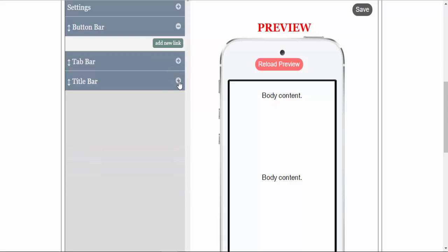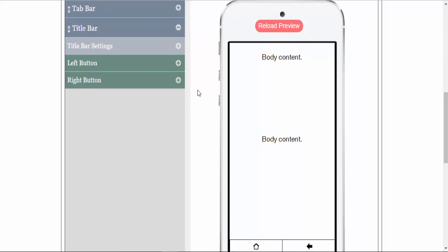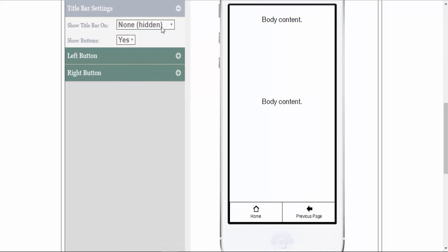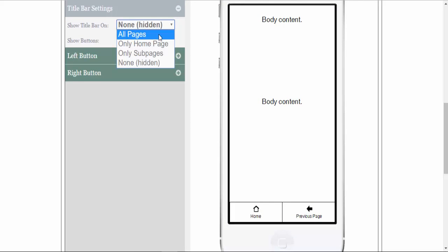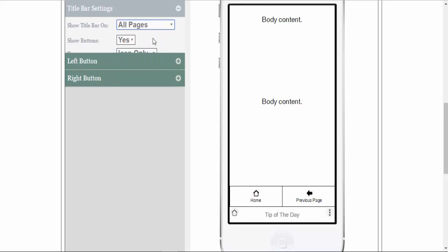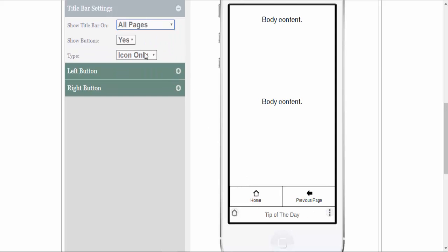And the same with the title bar. The title bar you can turn on all pages, only home page, only sub pages, or none. We have this hidden for this example, but we will turn it on so that you can see what the title bar would look like. You have your title bar and you can choose icons only, text only, or text and icon.